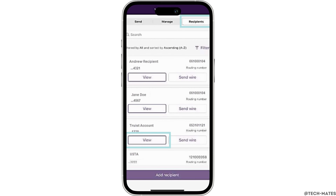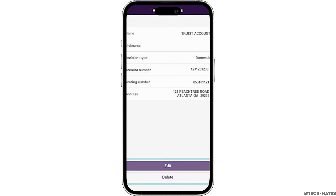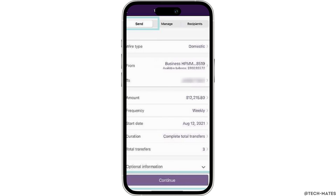The next step is to select your account, so go ahead and tap on the 'Select Account' option right next to 'From'. From this interface you will be able to select your account. If you want to select your primary checking, tap on that option. Further, go ahead and select the account to whom you want to send the money.